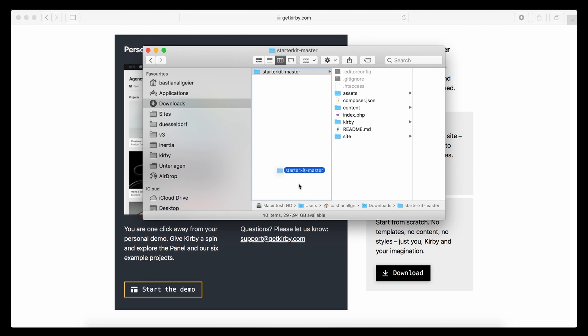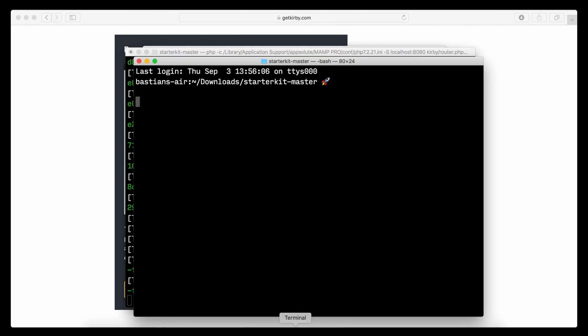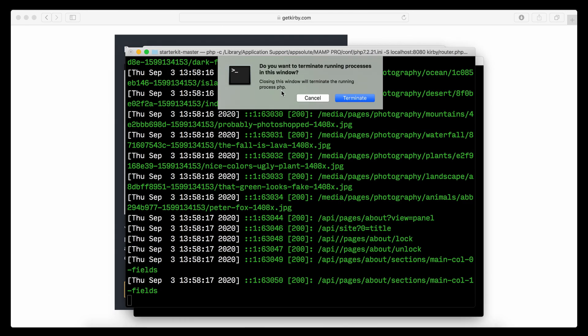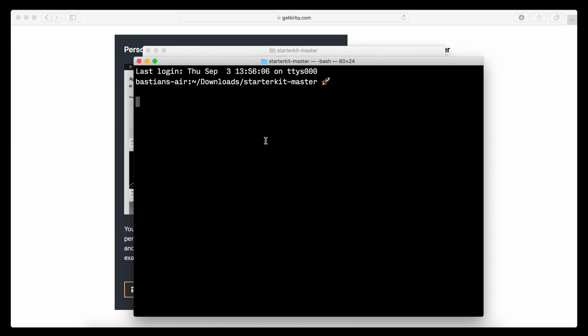And in order to do this I'm going to drag it into my terminal. Close the other window here. And now I can start my PHP server by entering PHP dash uppercase S. And then I have to enter the address for it. So it would be localhost and then I need the port number. Let's just use 8080. If you already use that for something else, then use a different port number.